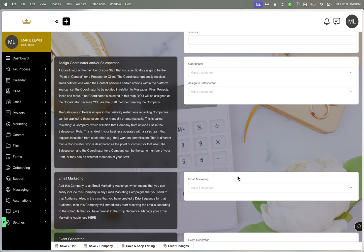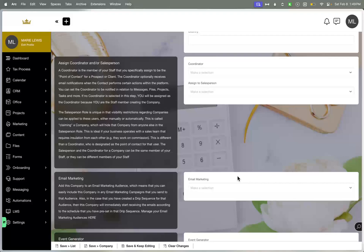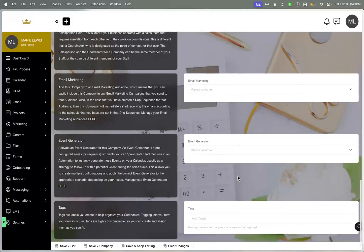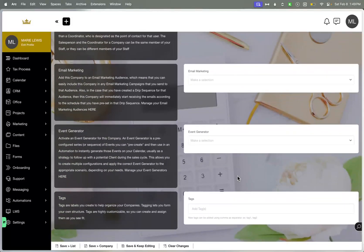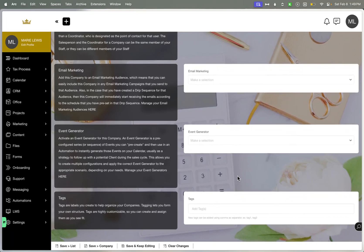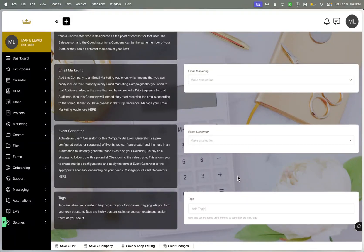But overall, you can switch it up and make it exclusive for them as well as you. You can obviously add them as a coordinator versus a salesperson, but that's all up to you. You can add them to email marketing audiences, and you can add them to event generators, which we'll speak on later. But that's basically just a scheduled reminder. And then tags, even though I don't utilize tags, it is a good way for you to help to organize your company as well.